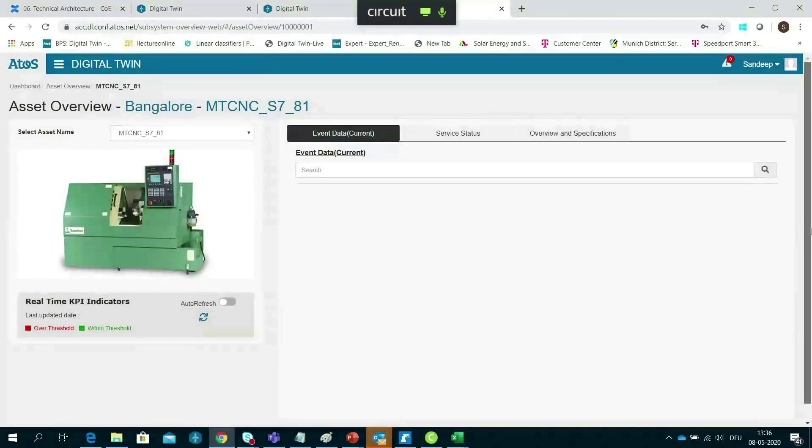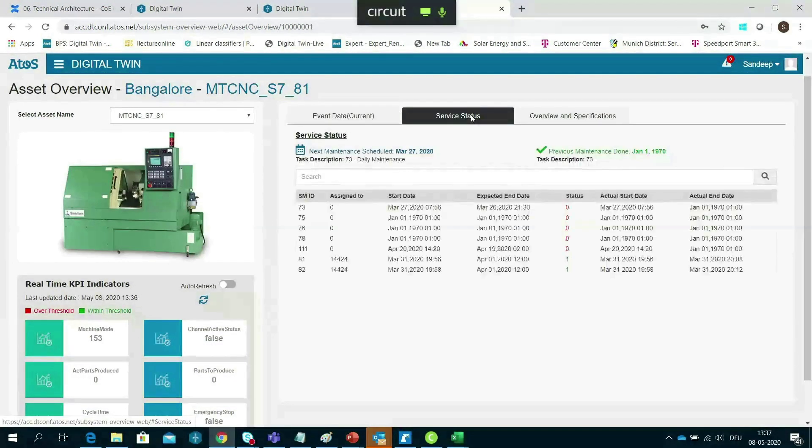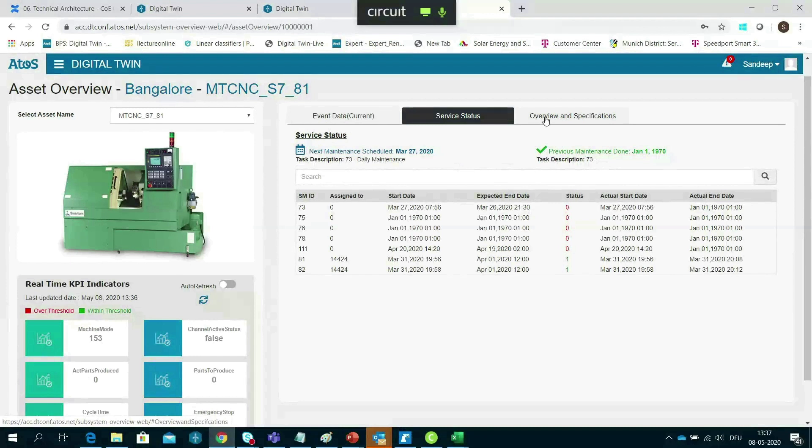The application provides real-time status of the shop floor asset, along with failure events and service information.